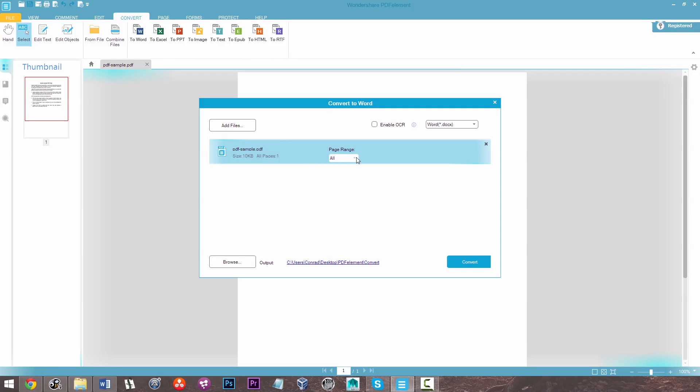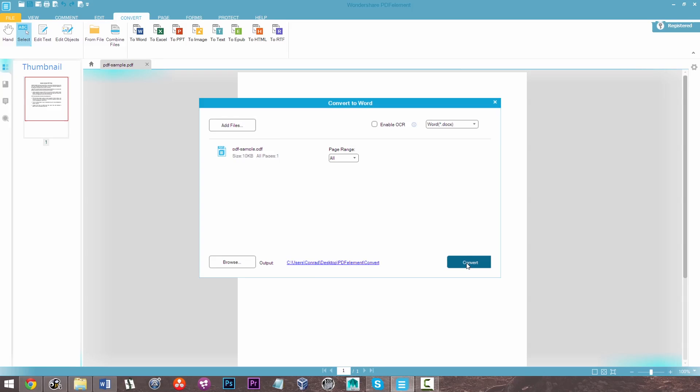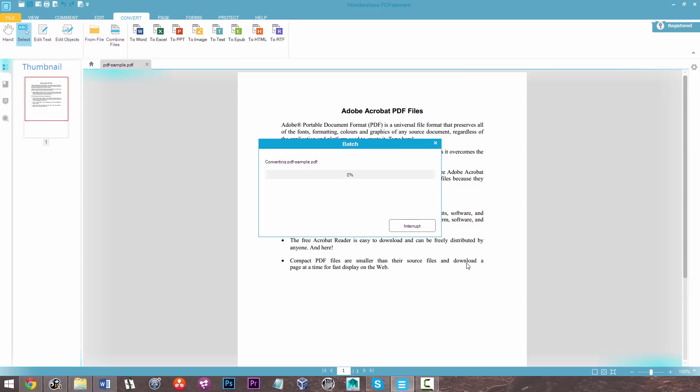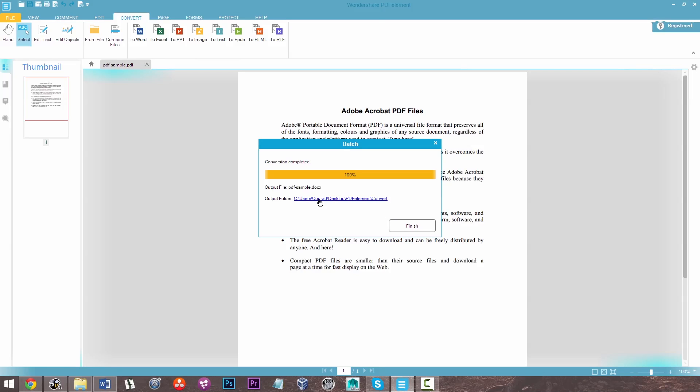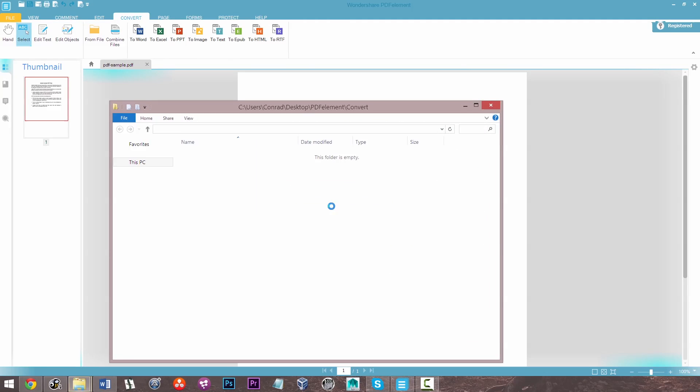I can choose my page range if I see fit but all I need to do here is just click convert. So it's just converting the sample now into a .docx format and it's just put it onto a default folder on my desktop.